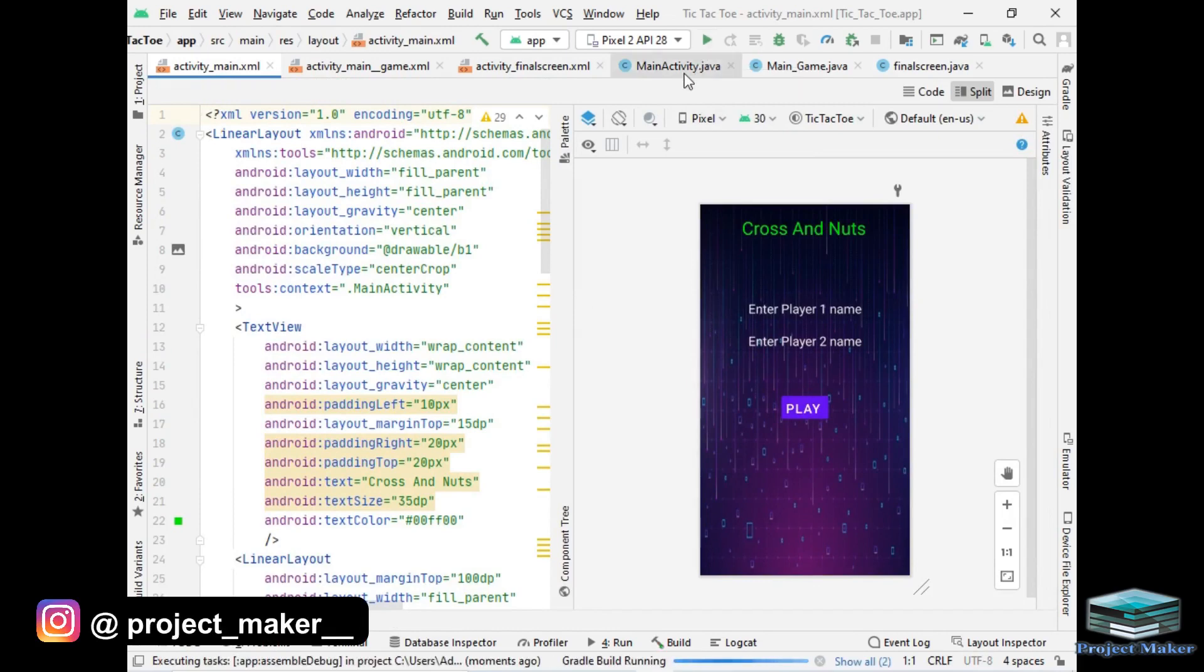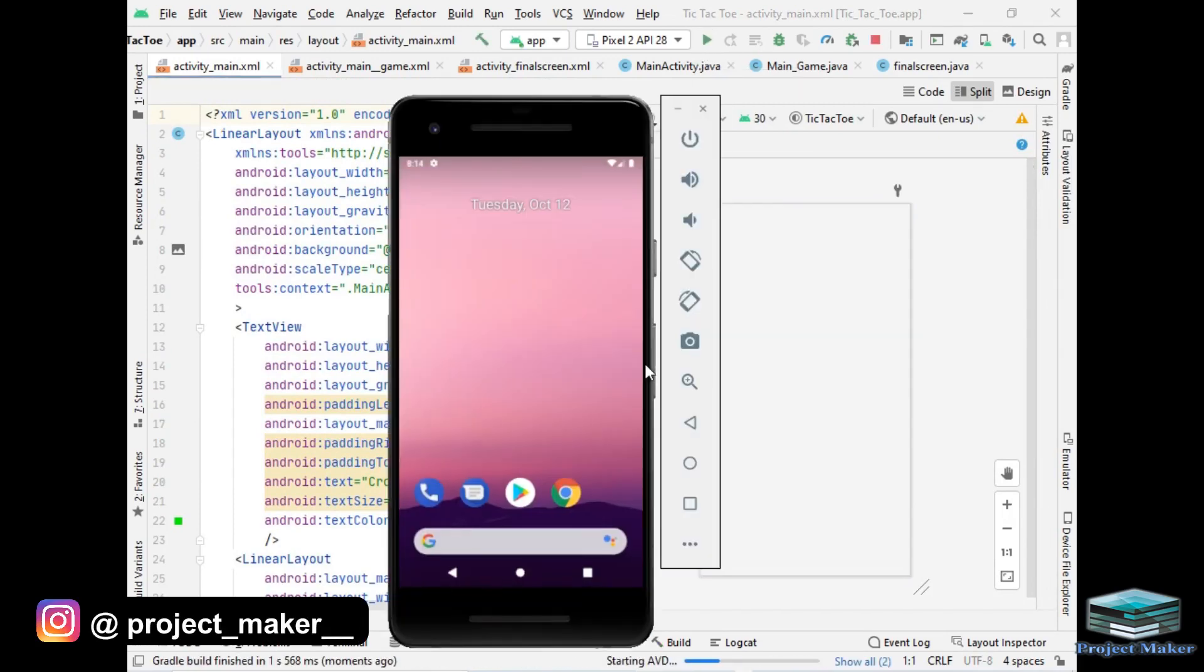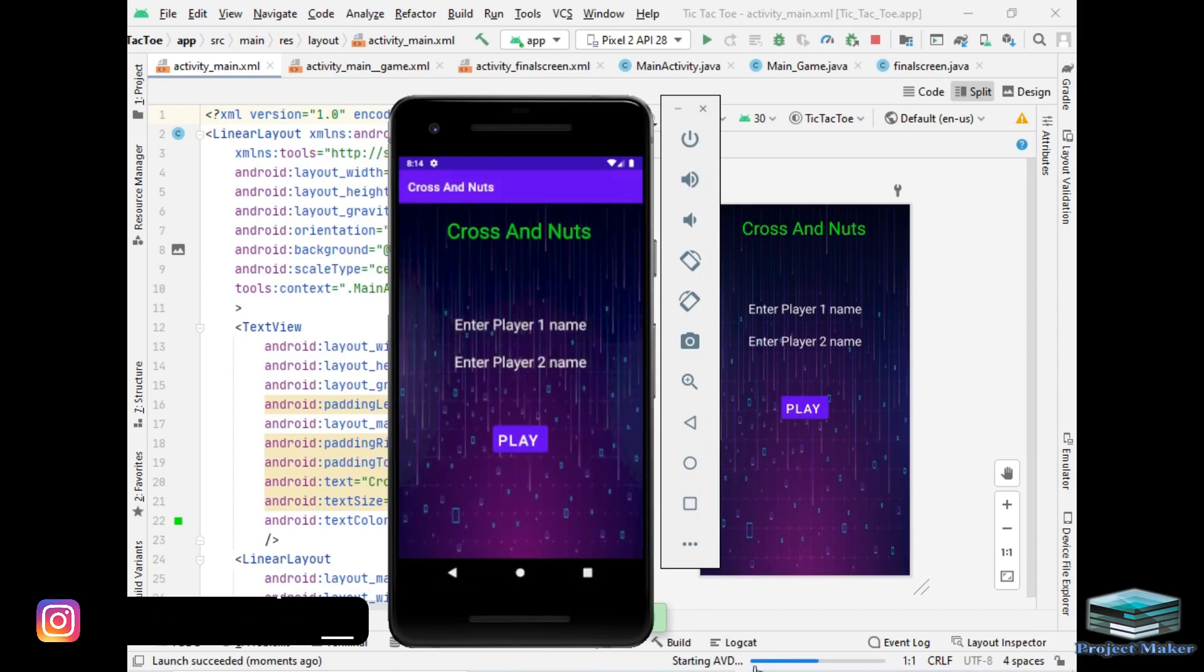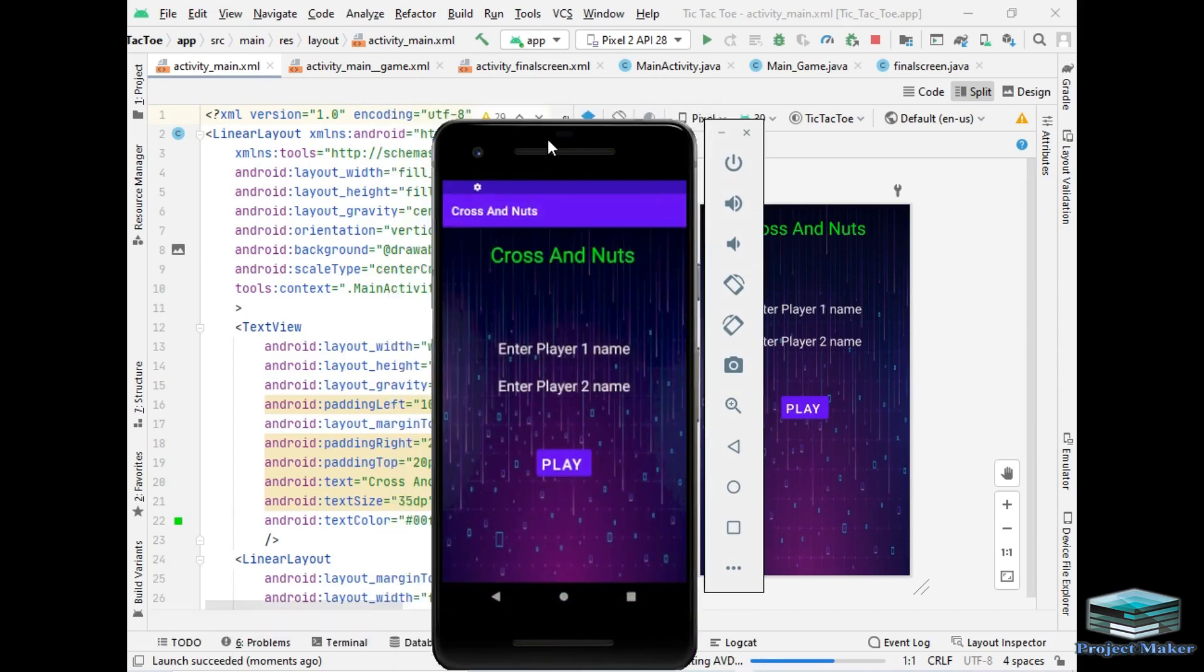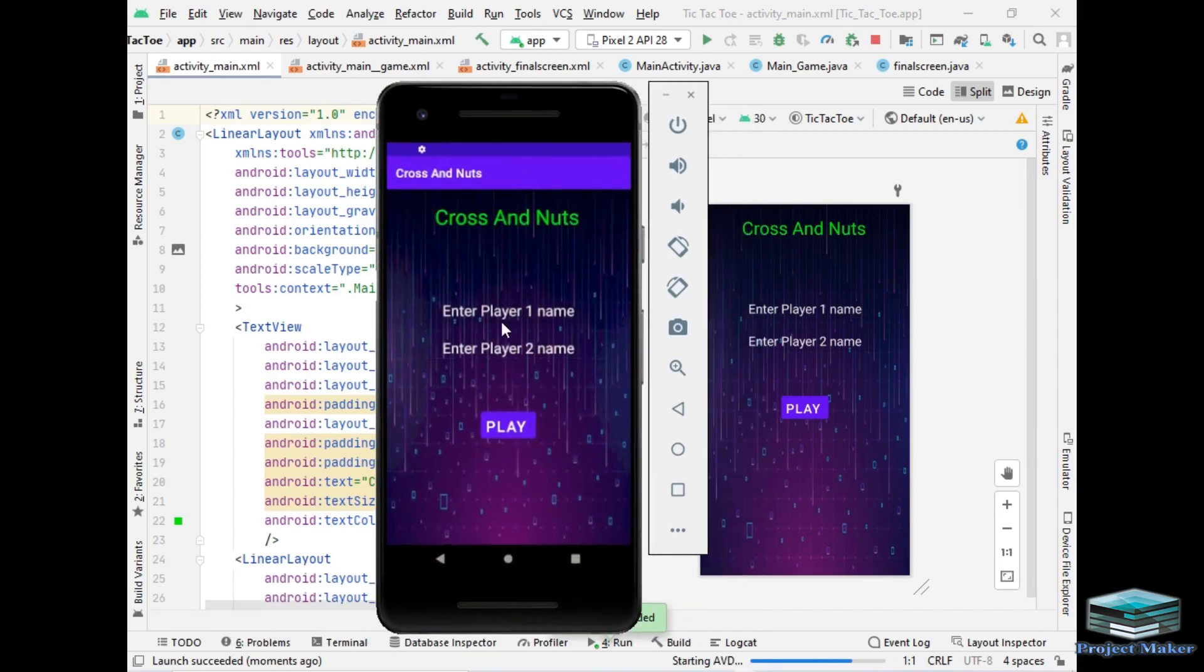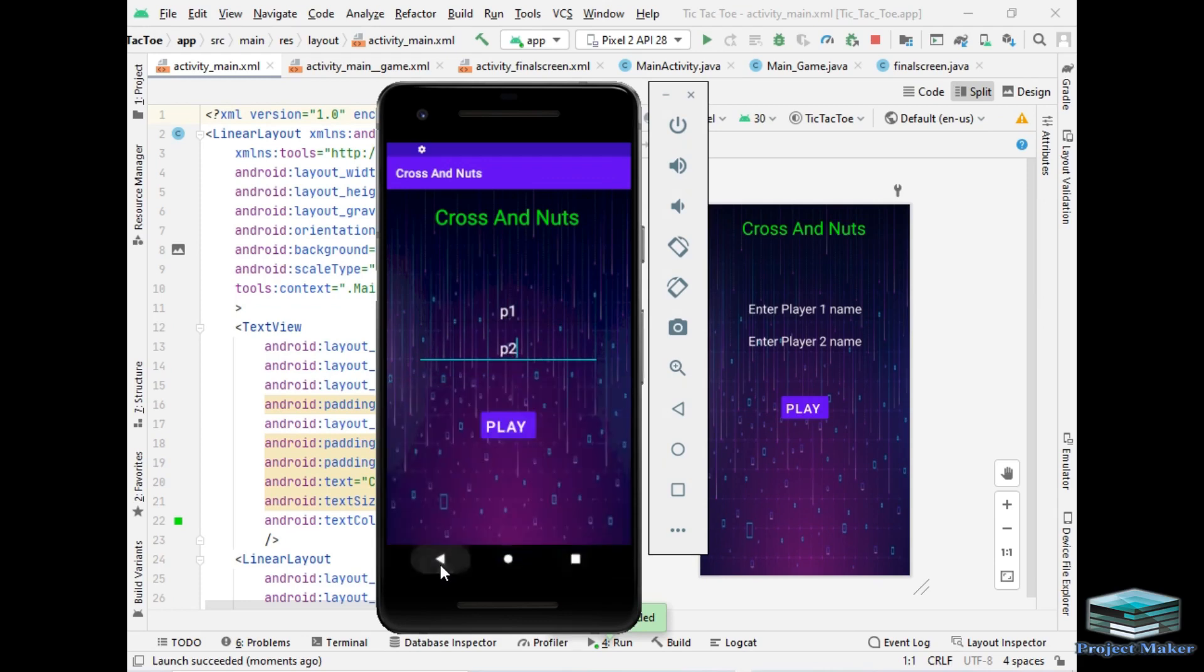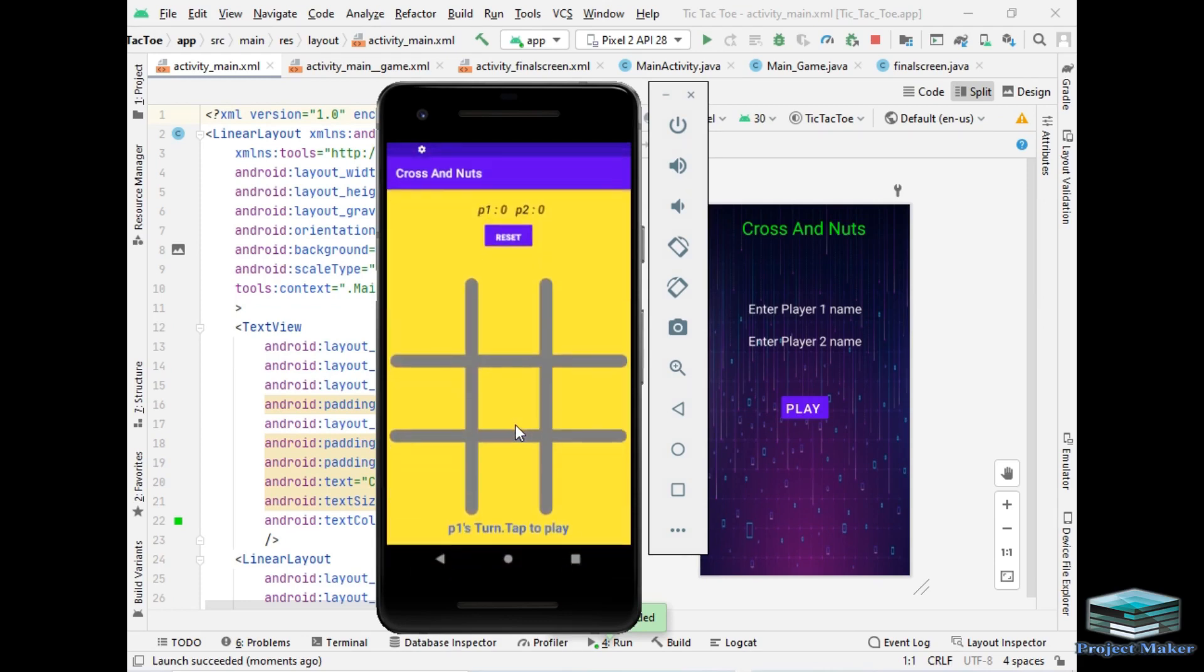I will click the run button, let's wait for Gradle to finish. It is starting emulator. So see, emulator has loaded and it is asking for player 1 name and player 2 name. So I will write P1 as player 1 name and P2 as player 2 name and let's click on play button to see the magic.